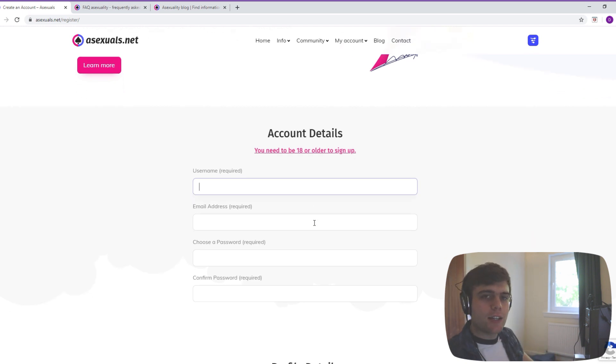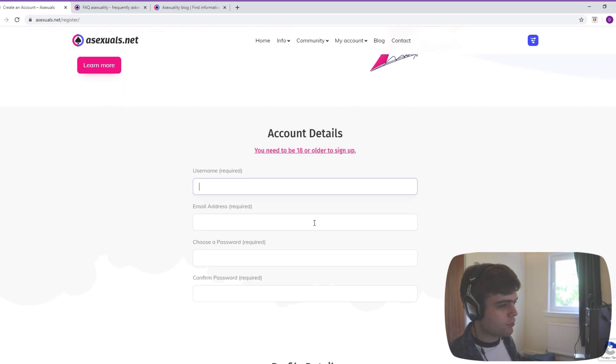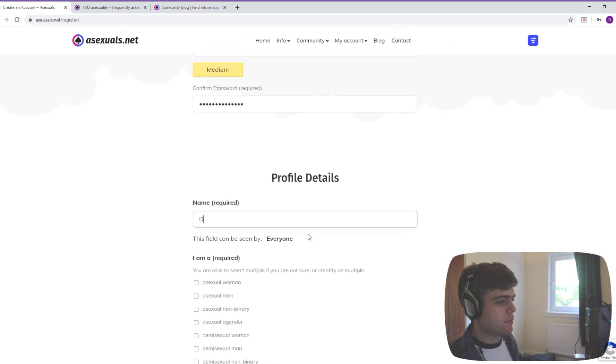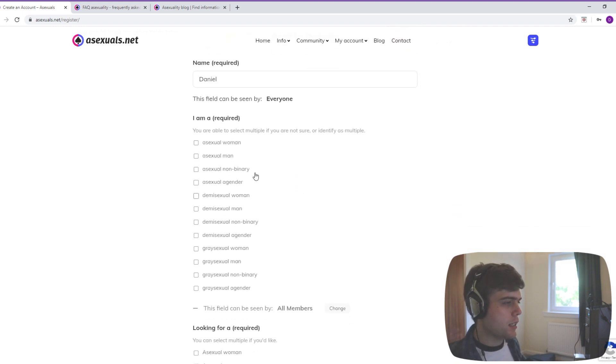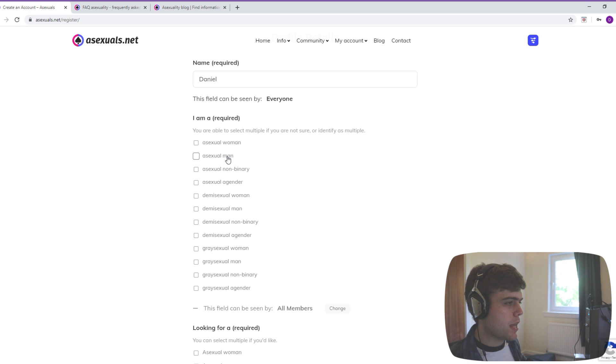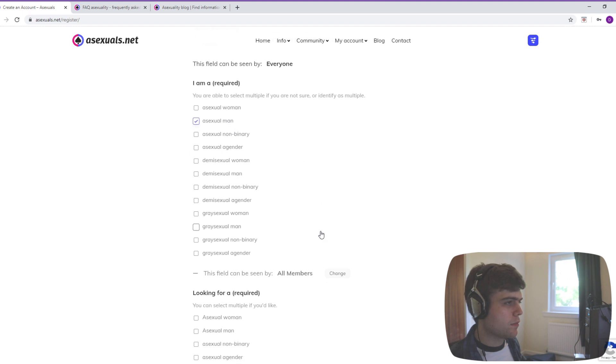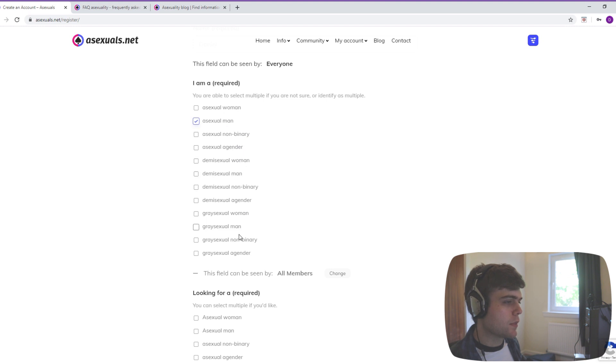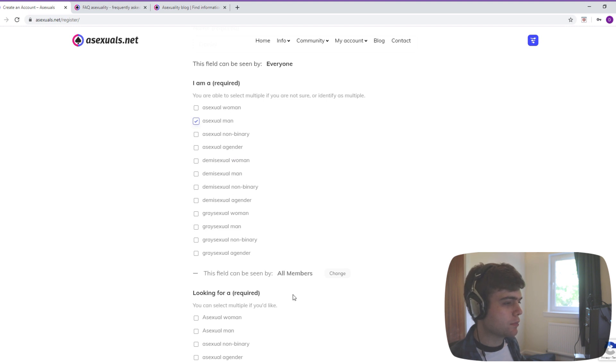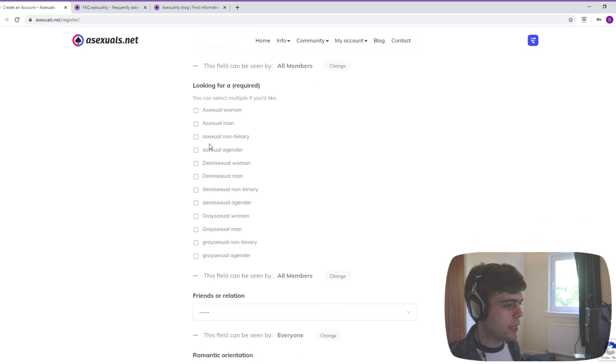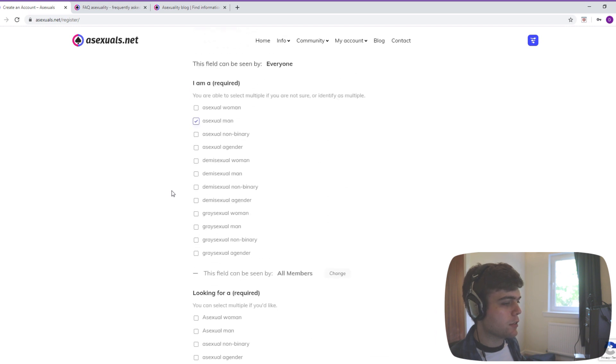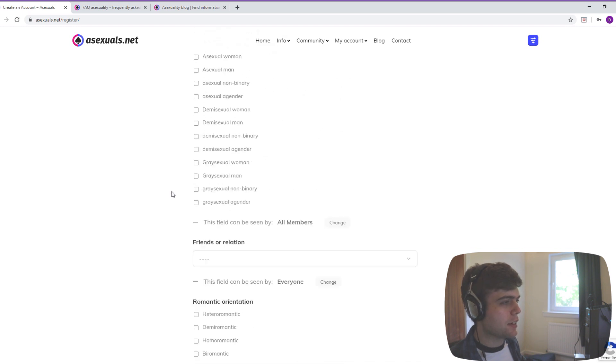So let's get started. I will do I want to put Slice of Ace as my username? I am an asexual man. You're able to select multiple if you're not sure or identify as multiple. That's a good option. We've got man, woman, non-binary. I imagine there are more categories you could have here. Oh no, there's a romantic orientation down here, I'm getting ahead of myself.